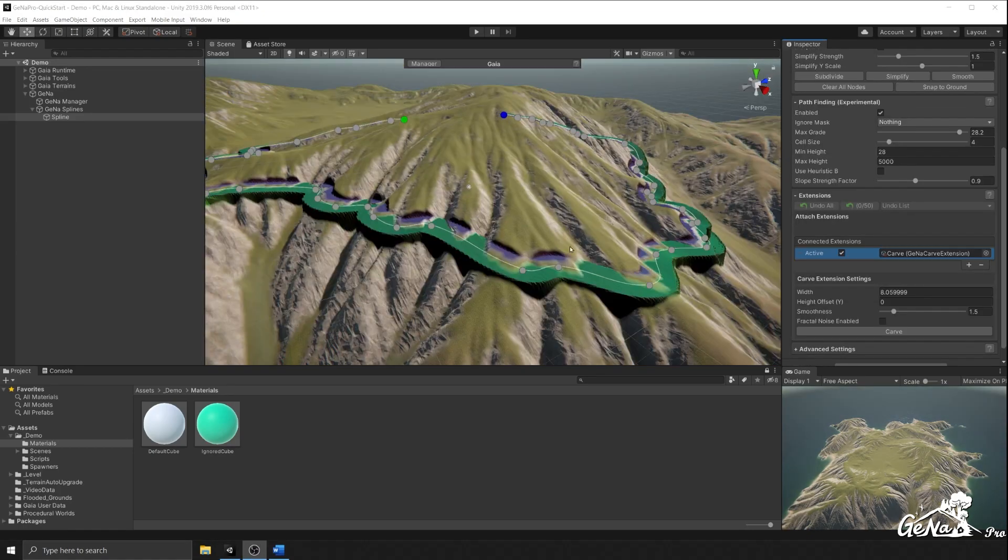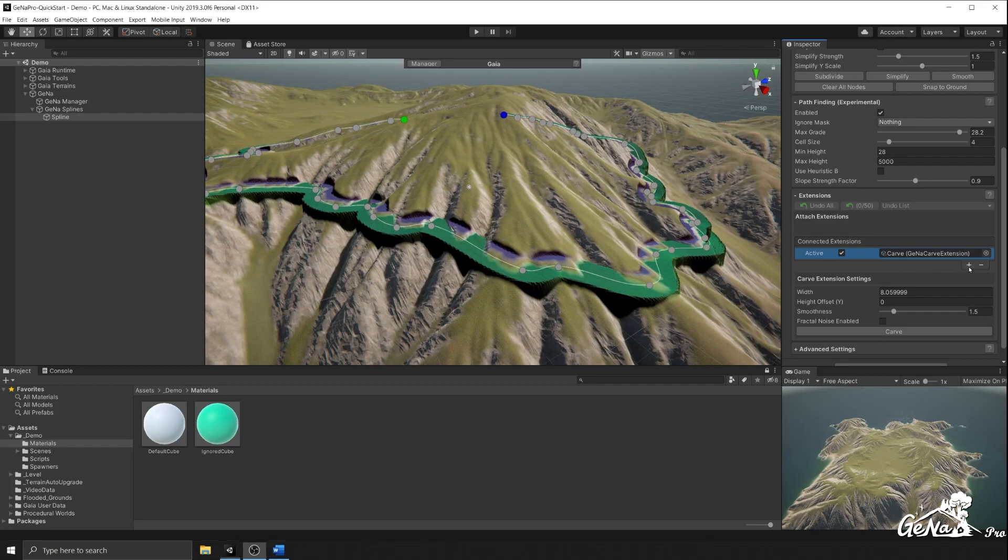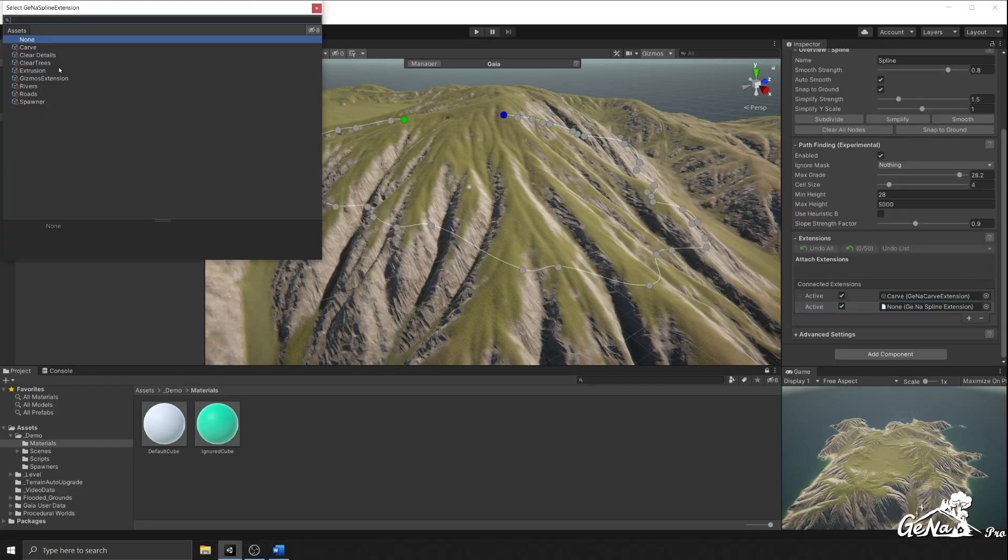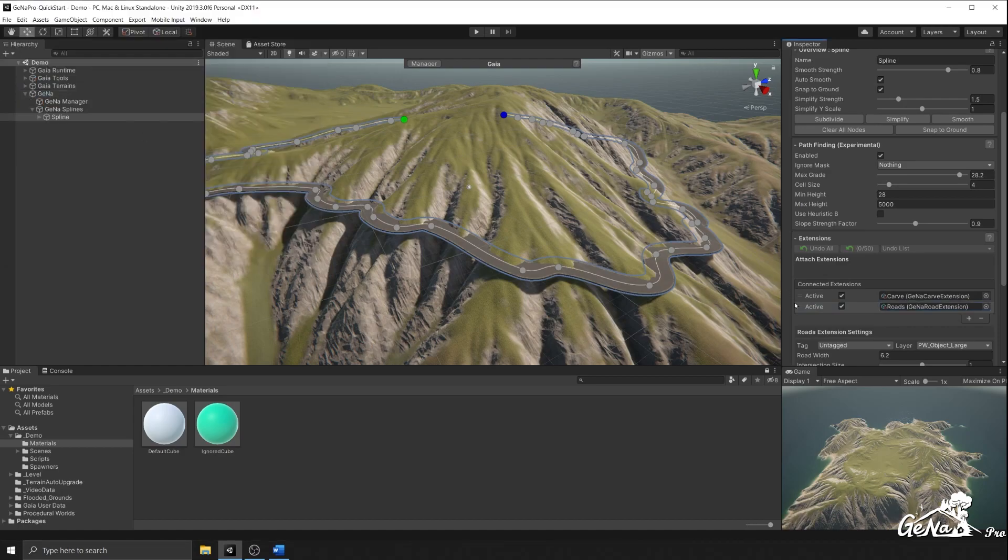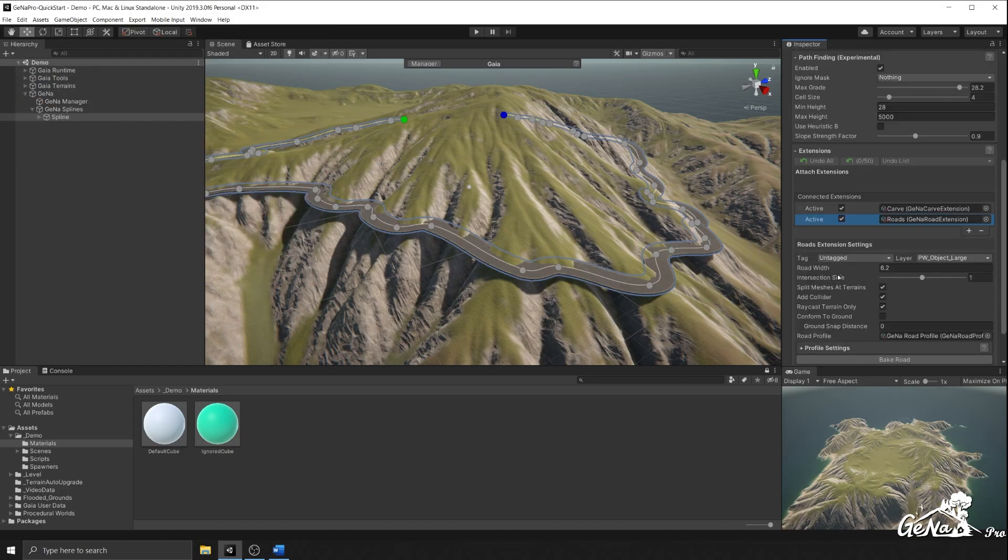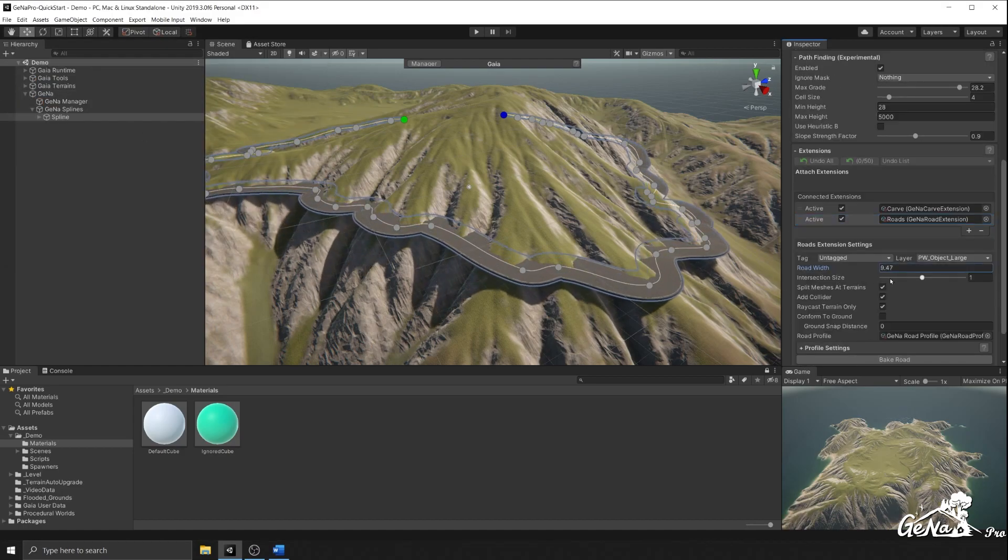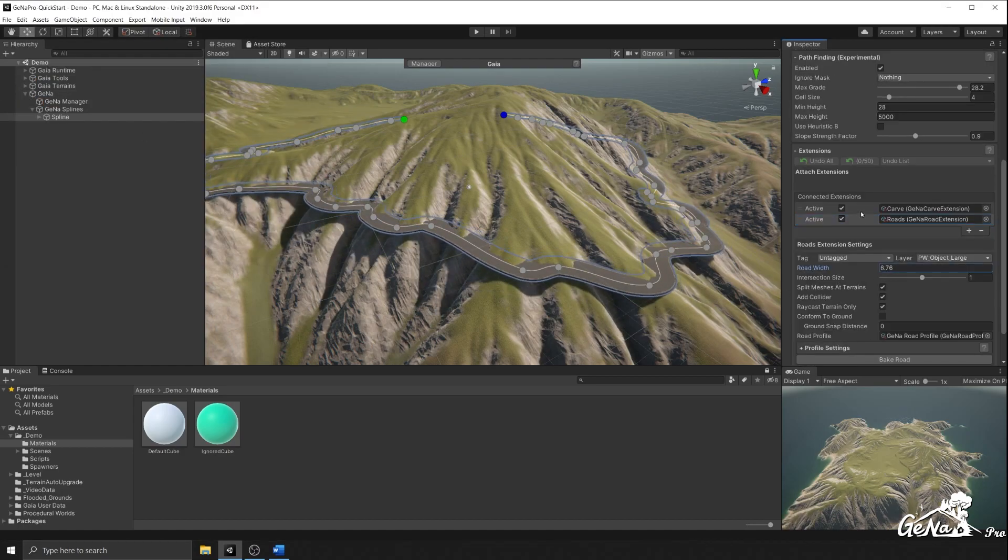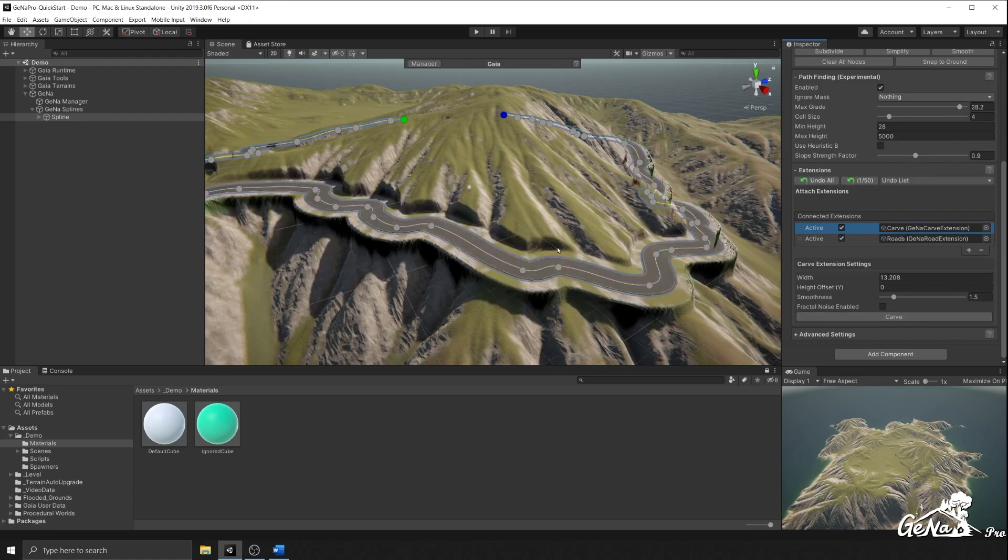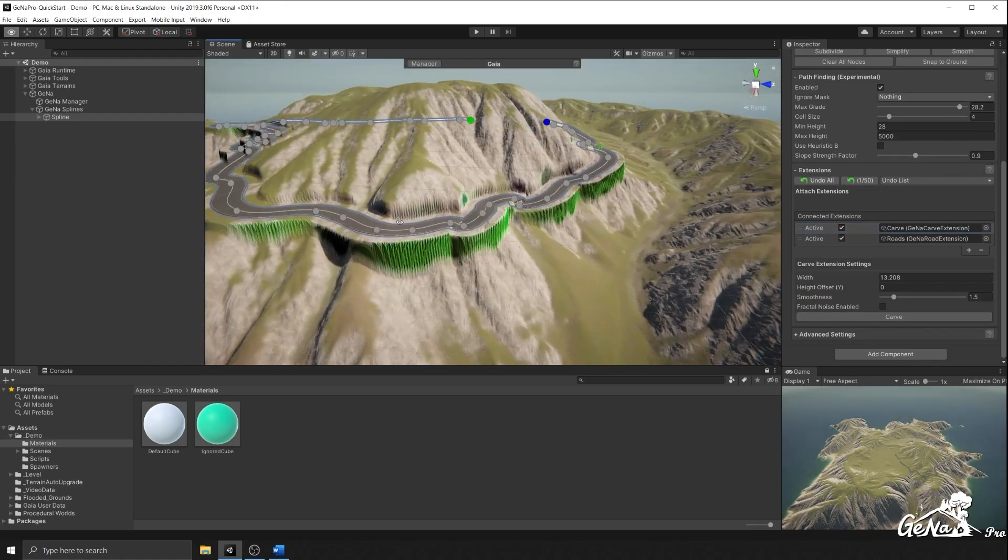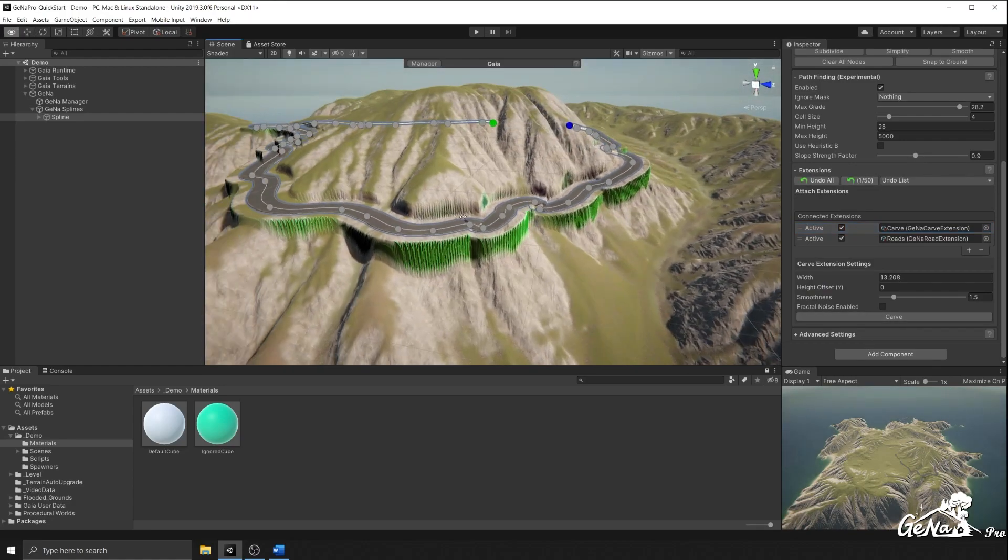Let's say we wanted to turn this footpath into a road. All you have to do is add an extension to it, which is the road extension, and just lower the width or increase the width, and then you can carve into the path and you have your road.